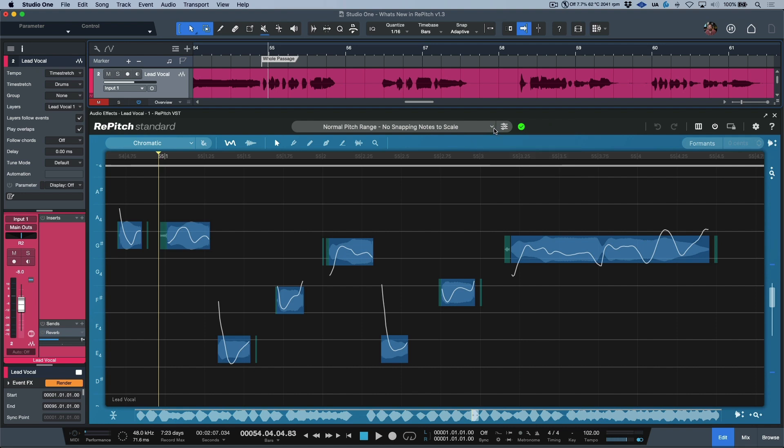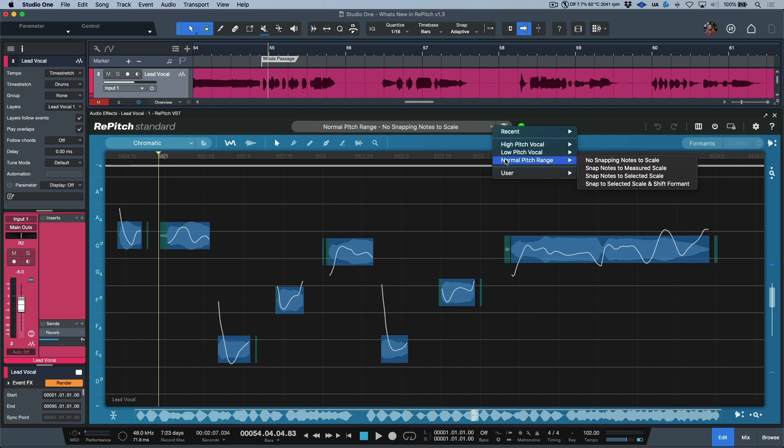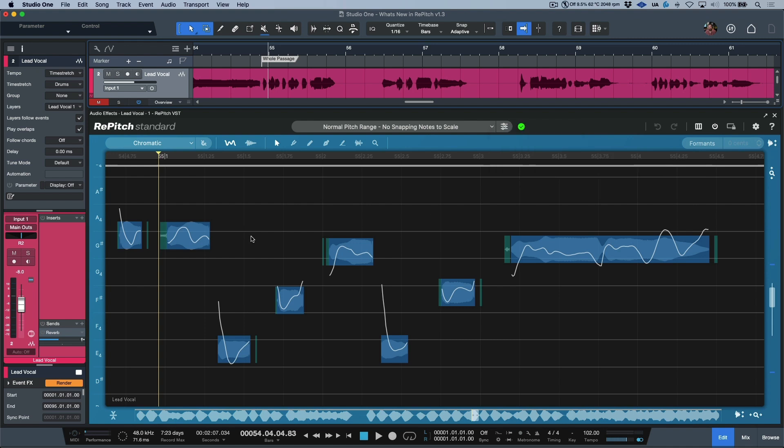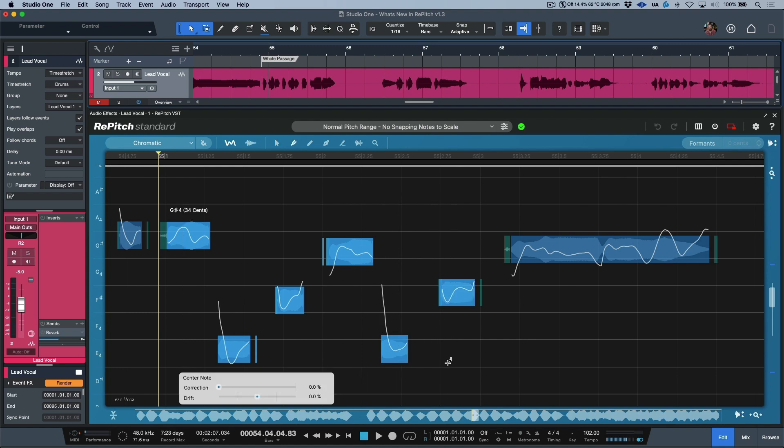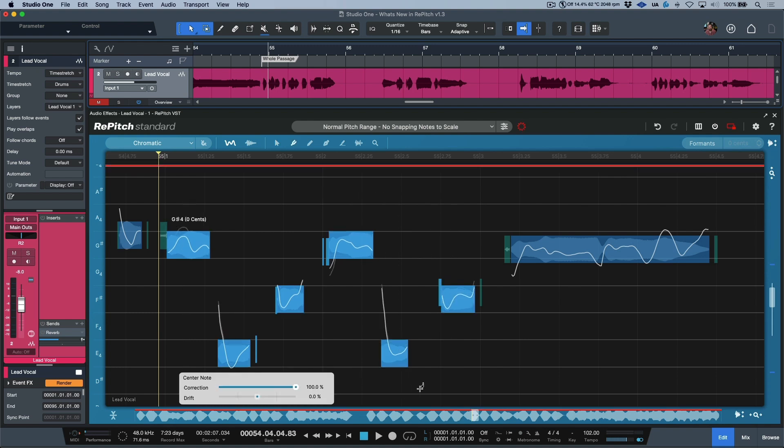So regardless of whether you want to work with presets that will allow you to detect a measured scale and snap all notes of the sung performance to the nearest pitch based on that scale, or if you'd like to work 100% manually, we've got a really great set of tools that allow us to arrive at a polished end result quickly.